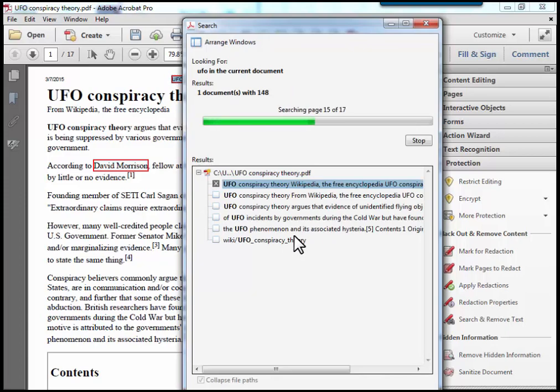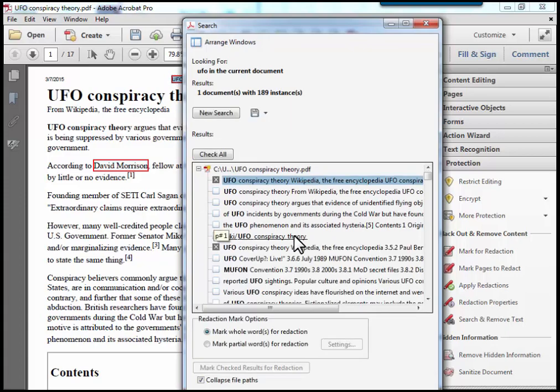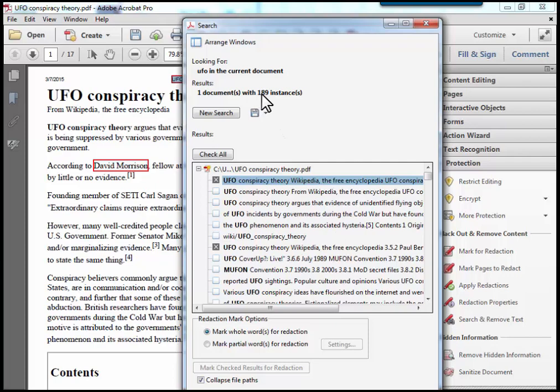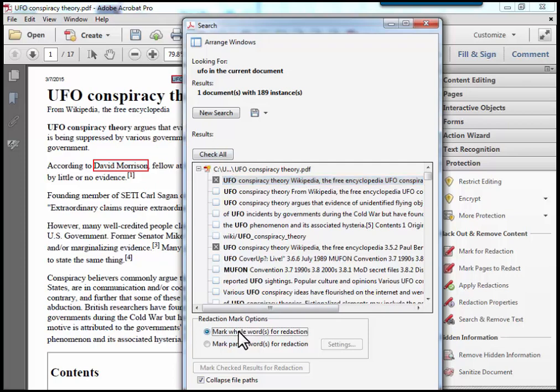and it will go through and find every instance. And you can see there are 189 instances. I simply mark for removal...